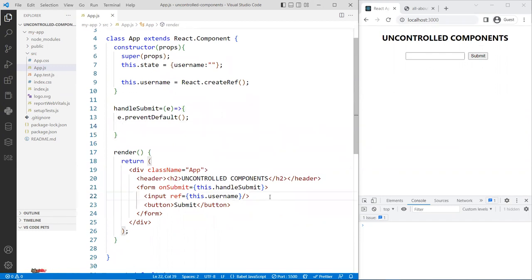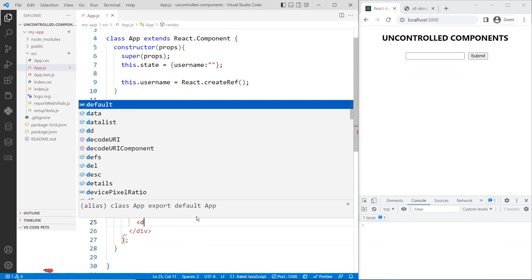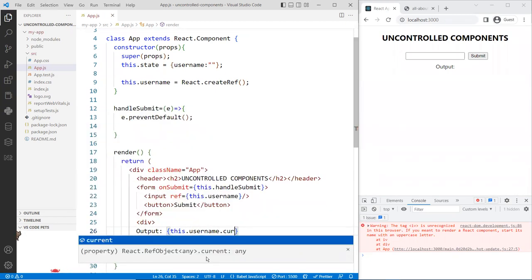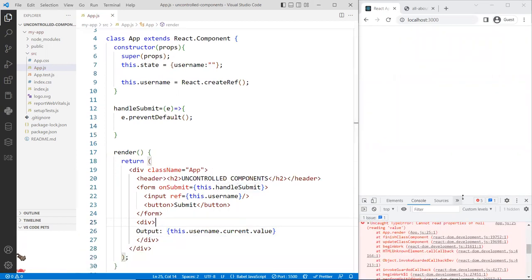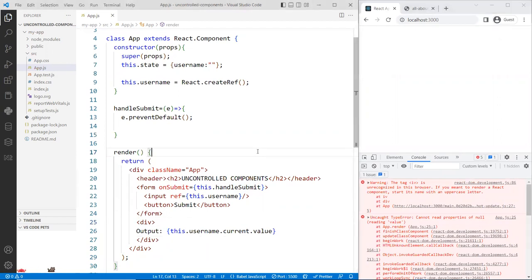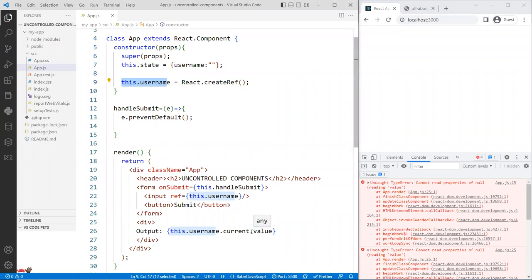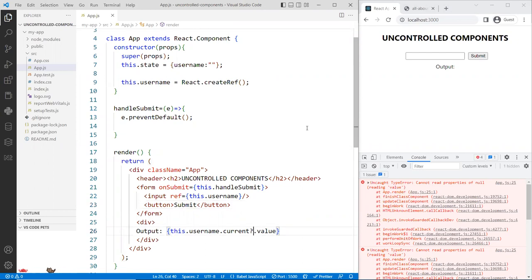When you submit the form, the data comes into this function and we get it from the ref variable. To display it, I add a div below the form bound to this.username.current.value. But this crashes initially — because when the page first loads the variable is null and hasn't been populated yet. To fix that, add a question mark — optional chaining — so that if it's null, nothing is rendered.